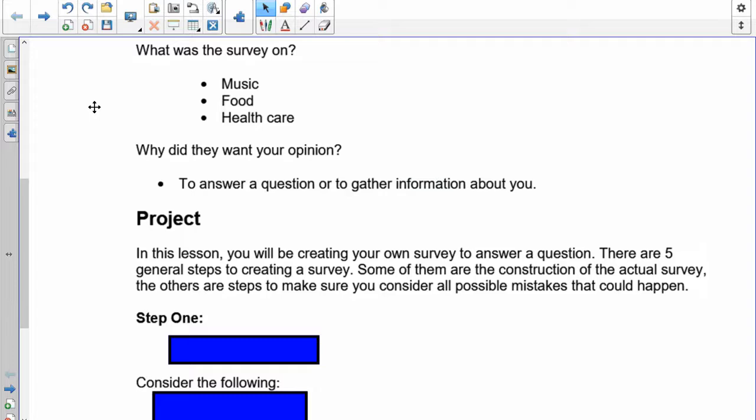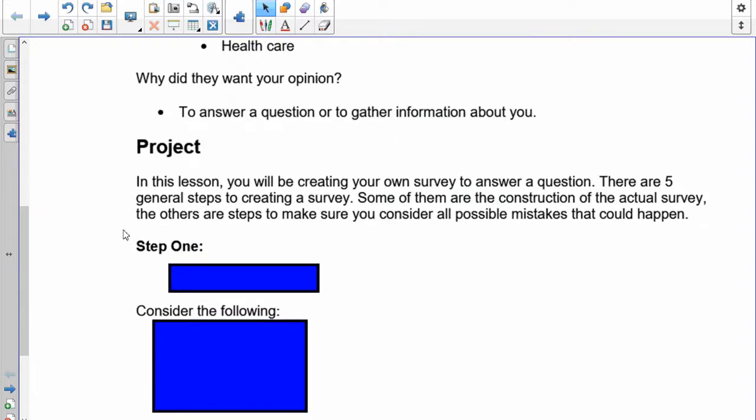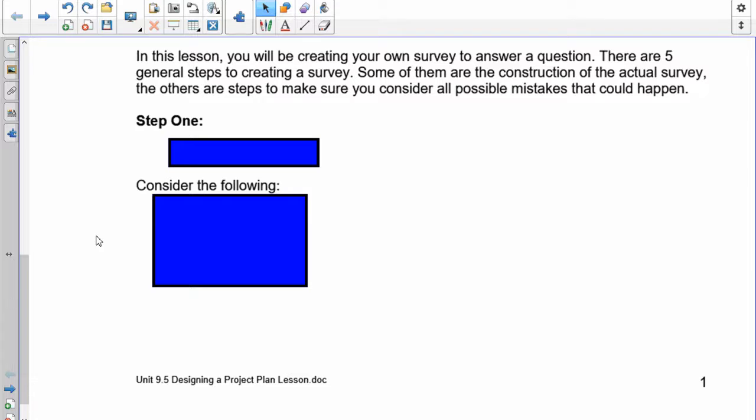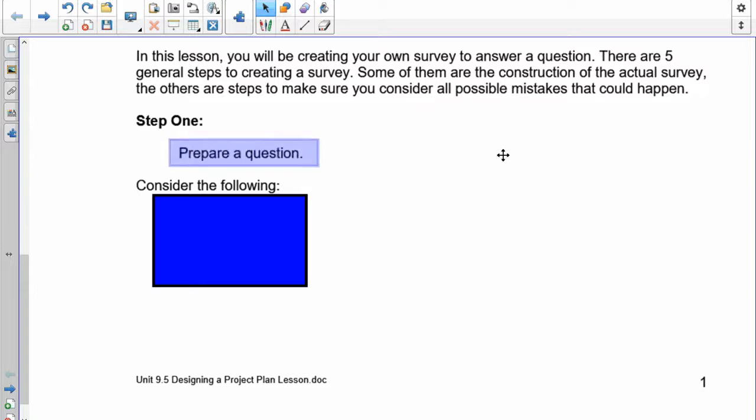Let's talk about the project. You'll be creating your own survey to answer a question. There are five general steps to creating a survey. Some are the construction of the actual survey, and others are steps to make sure you consider all possible mistakes. The types of surveys will be limited because we're doing it in the junior high school. Email surveys aren't practical, and because of the nature of the classes, it's quite simple to do a census.